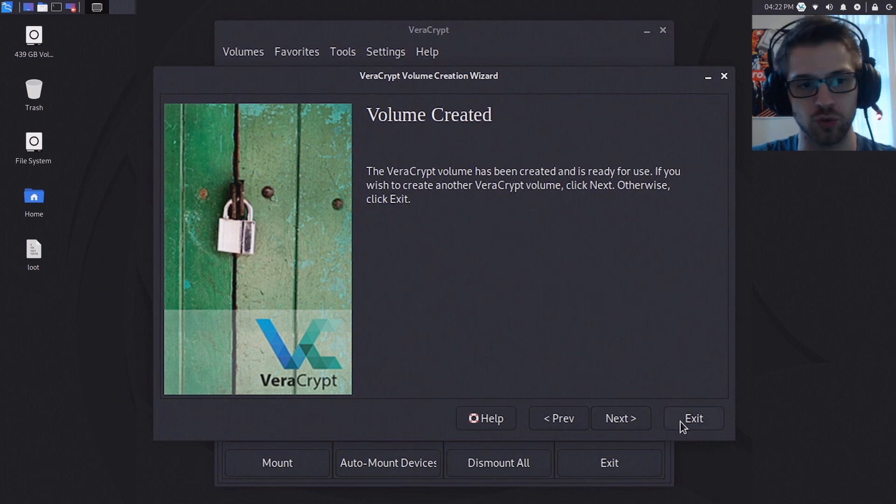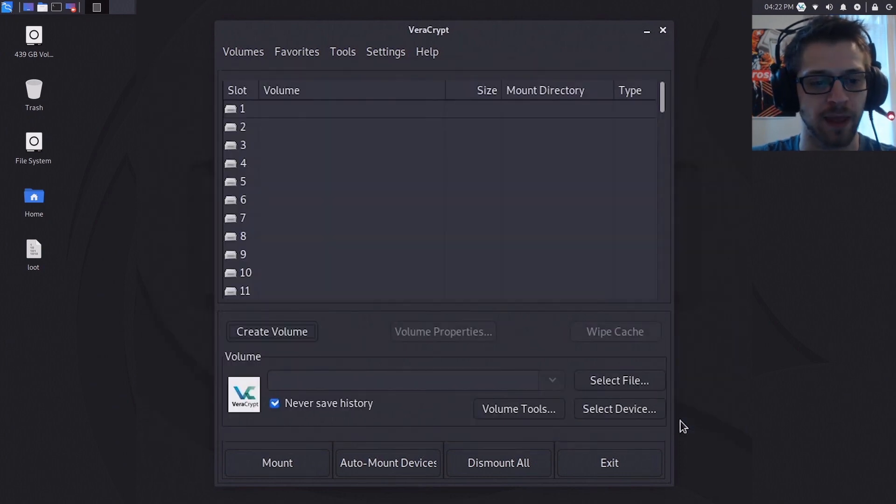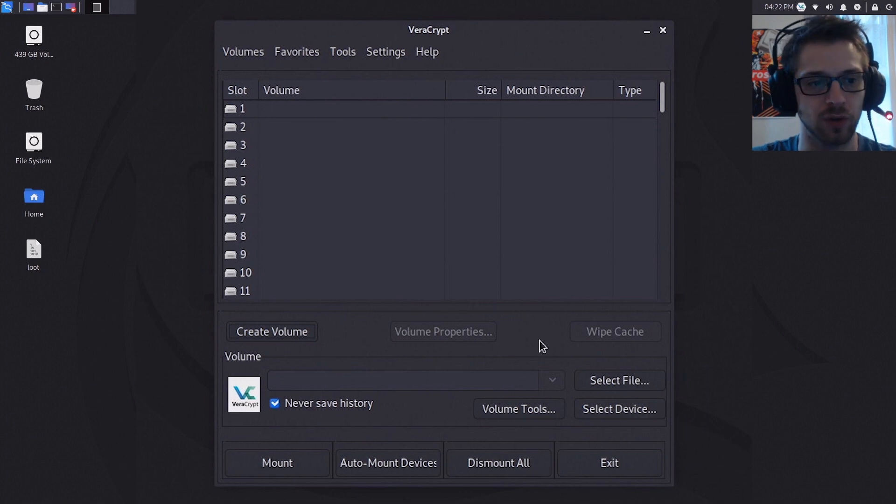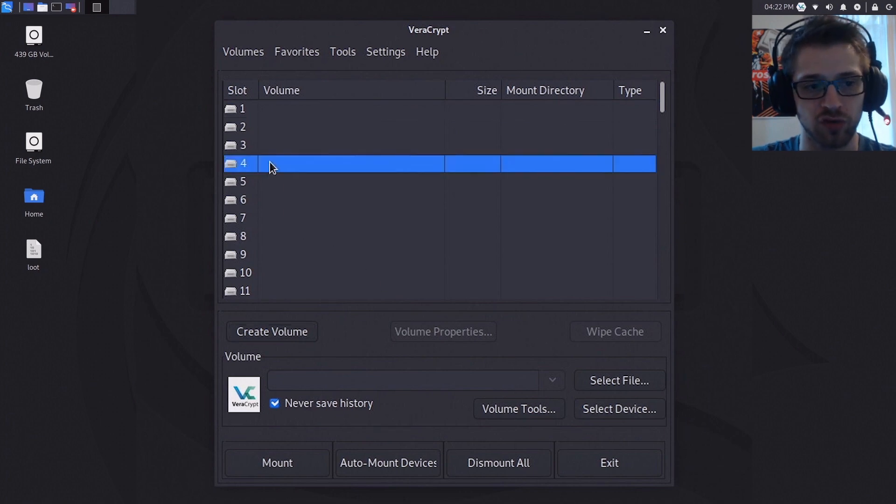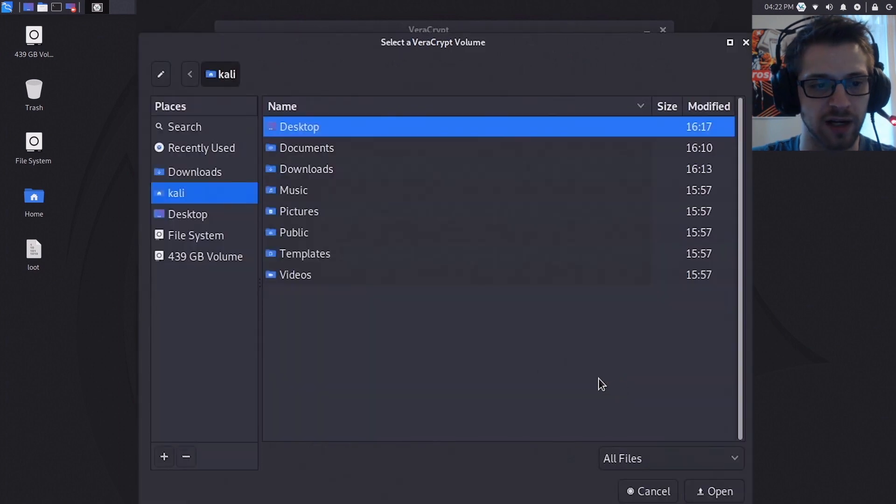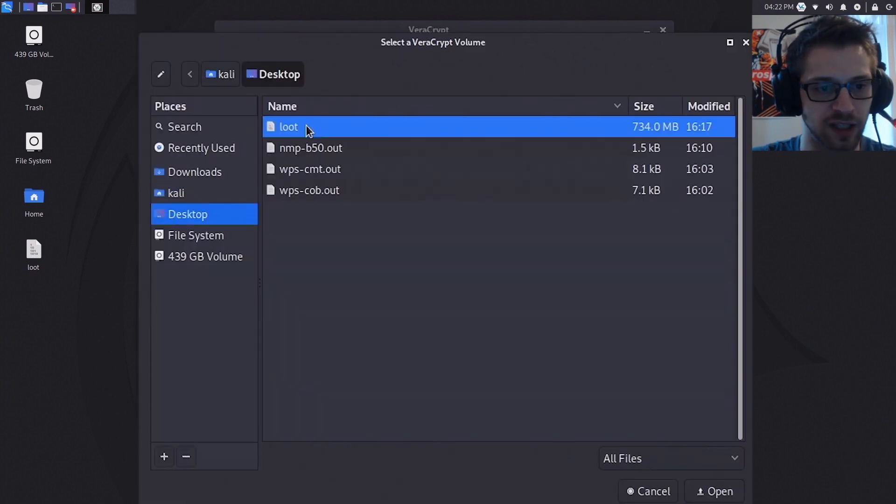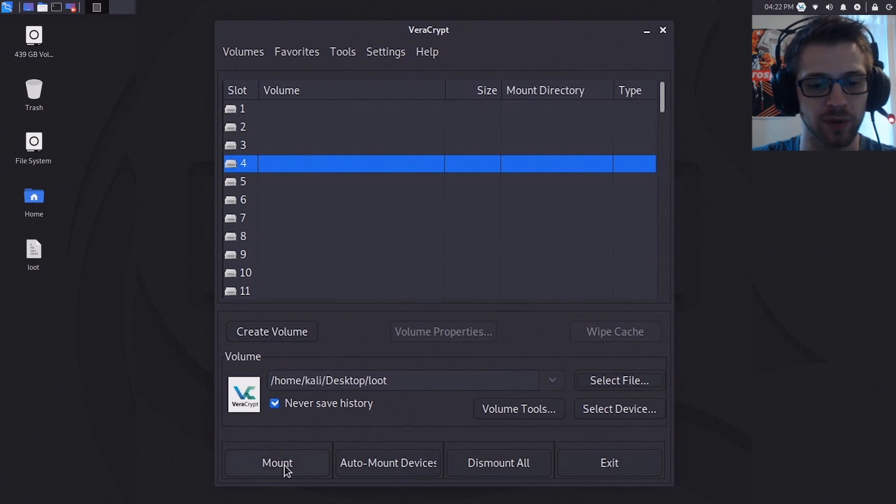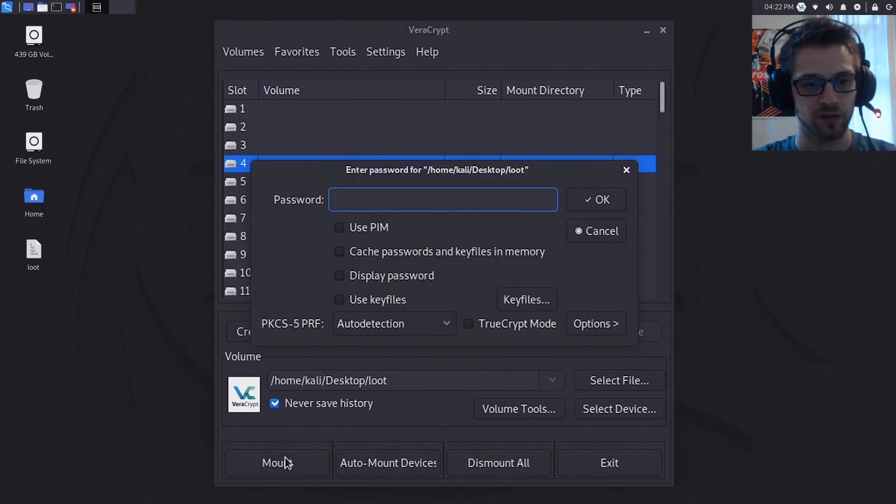Now we still need to mount our volume, so choose any random number from here. Now we have to choose the file, so I'm heading to desktop and 'loot', like that. We need to hit mount. It's gonna ask you for your password.